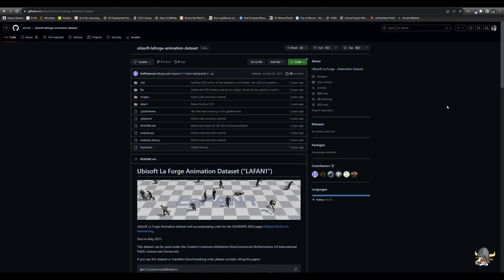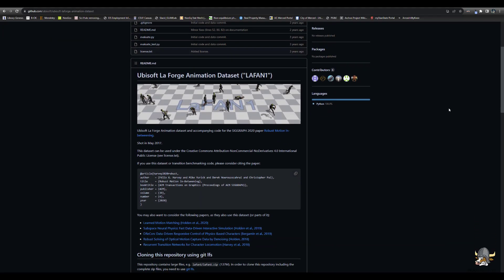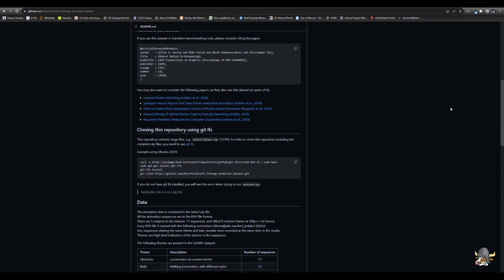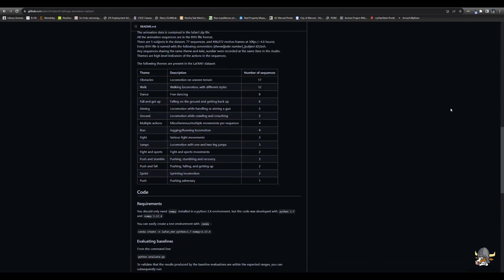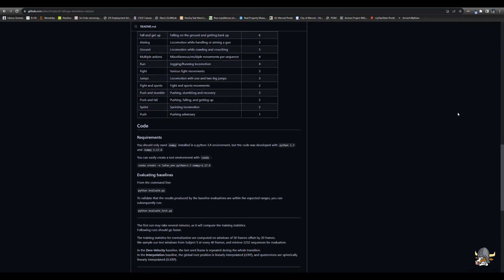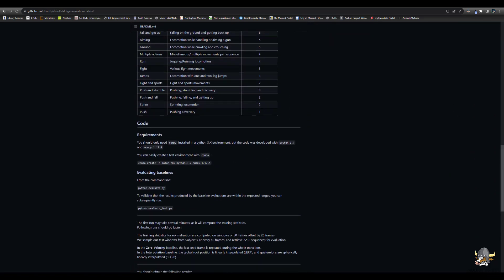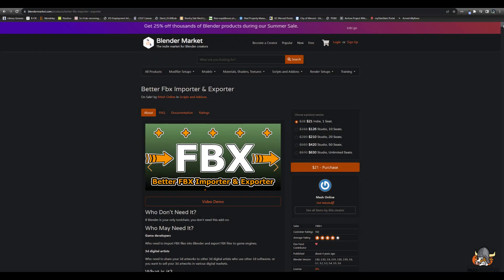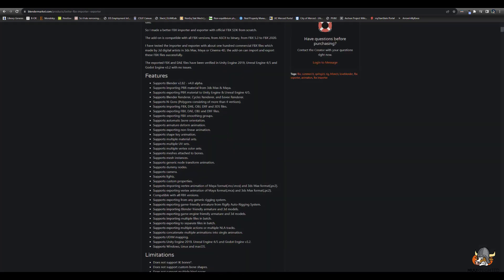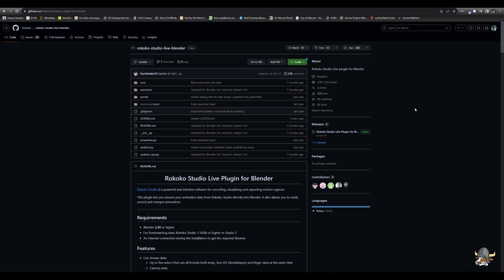The purpose of this video is to take the free Ubisoft LaForge animations and get one of them into the Unreal Engine. In the following process, I make use of two Blender plugins, the Better FBX Importer and Exporter, and the Rococo Studio Live.